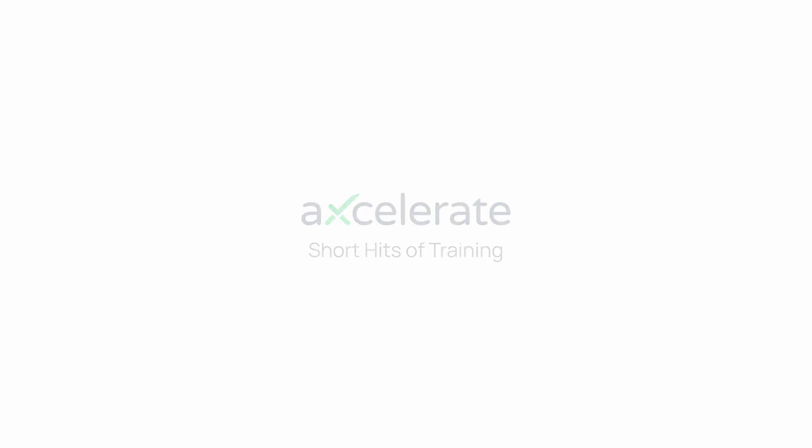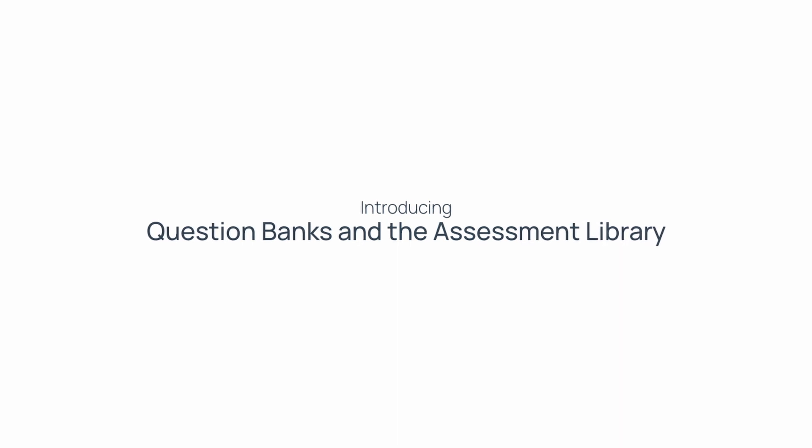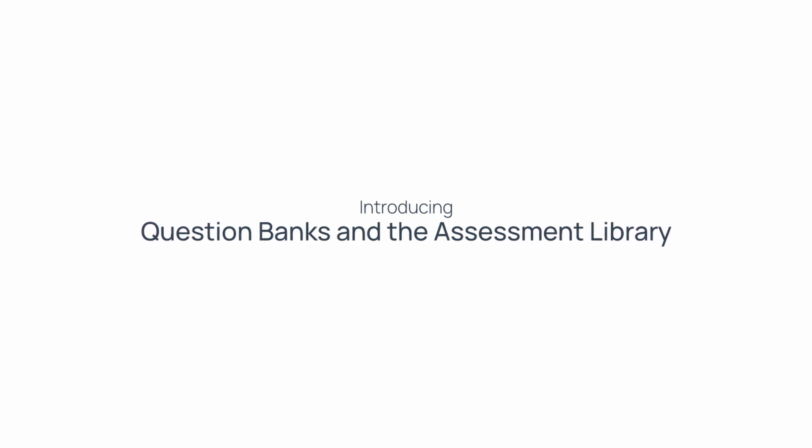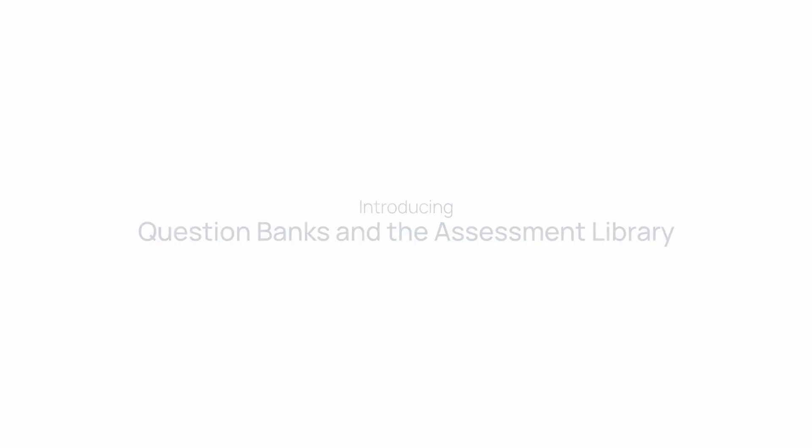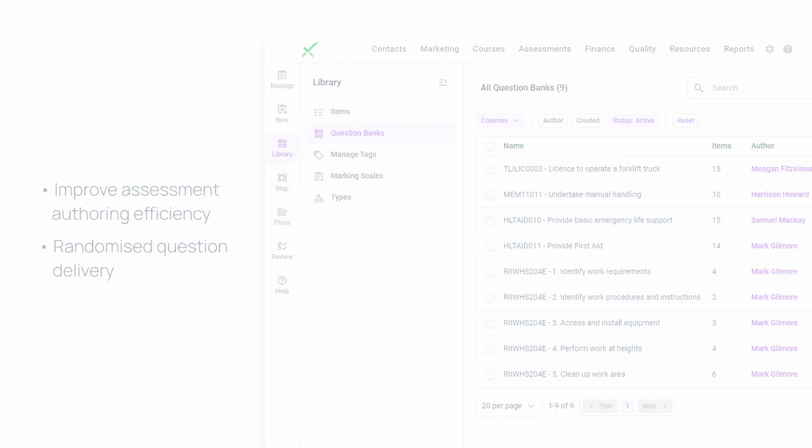Introducing Question Banks and the Assessment Library. Create reusable online learning and assessment content to help you speed up your authoring workflow and deliver randomized assessment questions to learners.